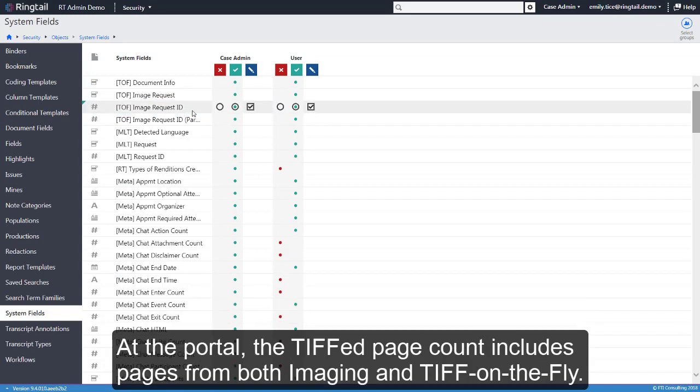At the portal, the TIFFed page count includes pages from both imaging and TIFF on the fly.